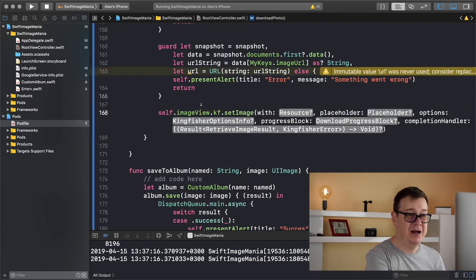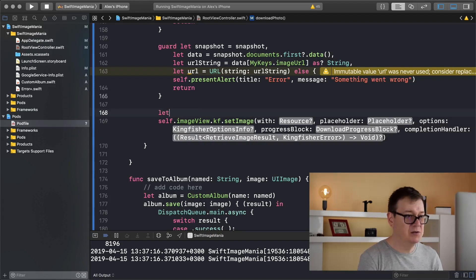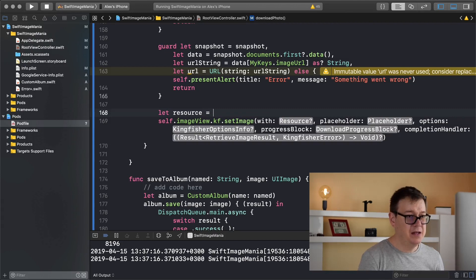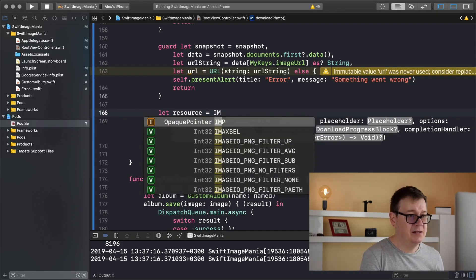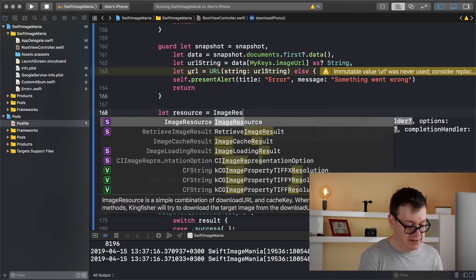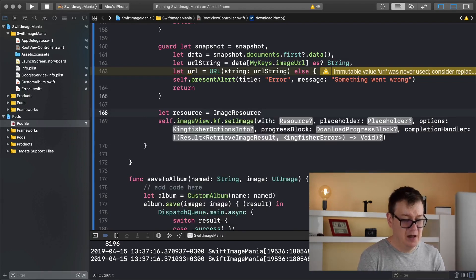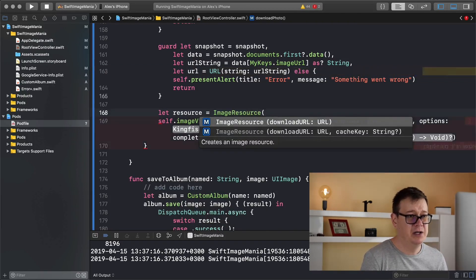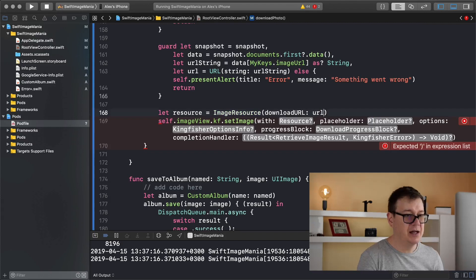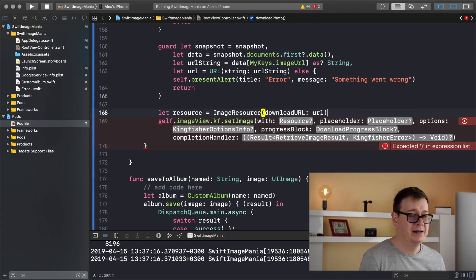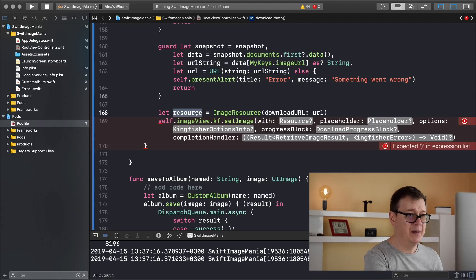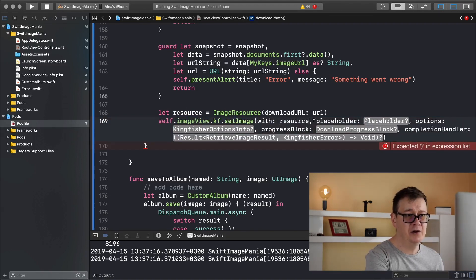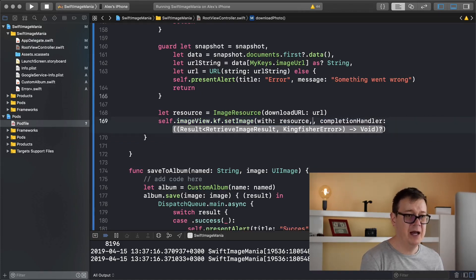First of all let's create our resource. So let resource equals ImageResource and we are going to construct it with the download URL and let's add in there our URL that we have just constructed. Let's copy and paste this resource and add it there. We are not going to add any placeholders or progress blocks or anything like that. Let's just delete those and then hit return in the completion handler.